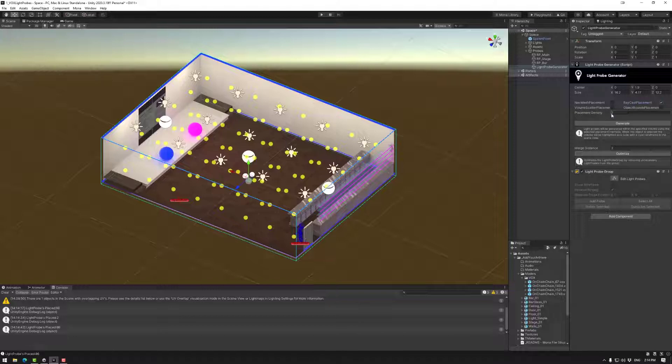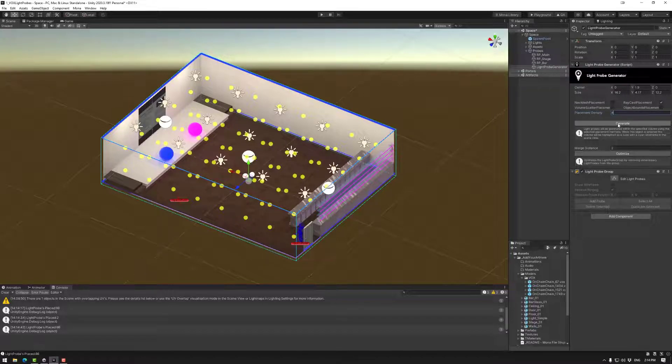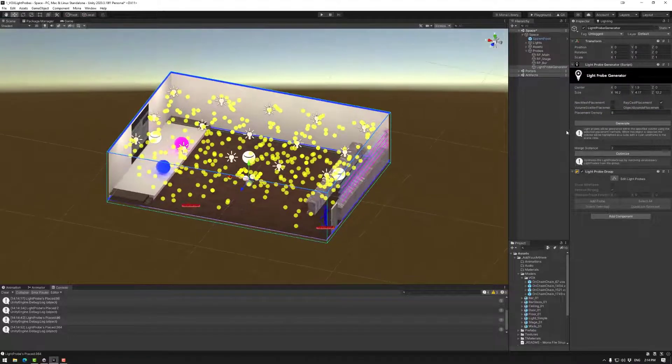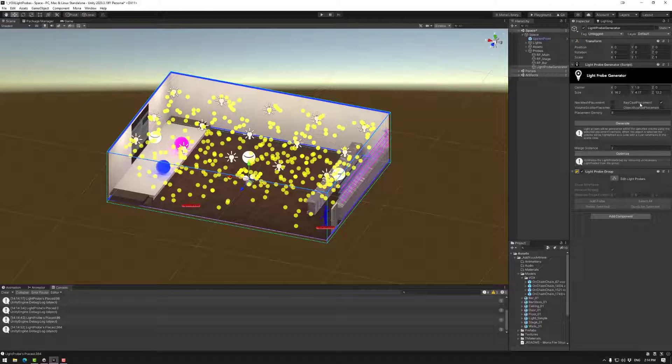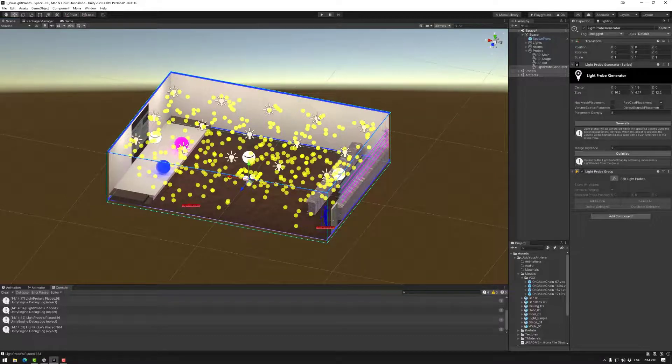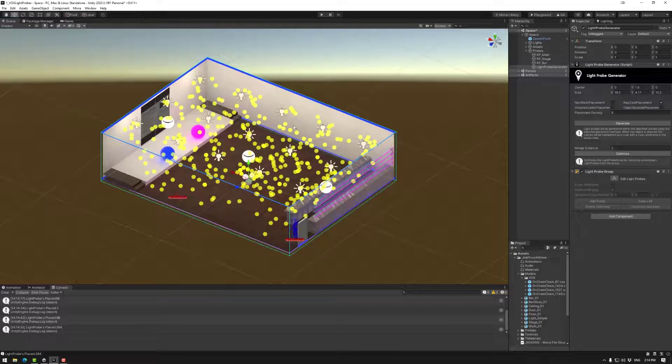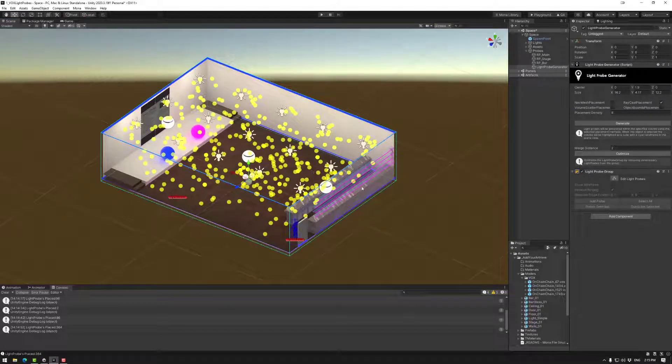Next up let's go to 8 generate. This will raycast from lights and place the light probes as it sees fit.